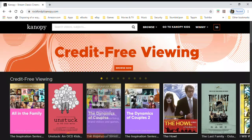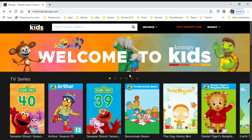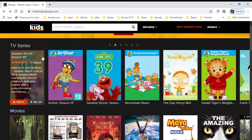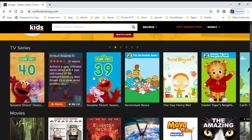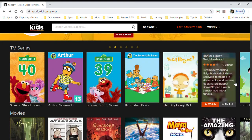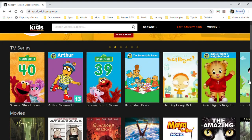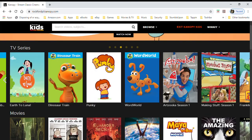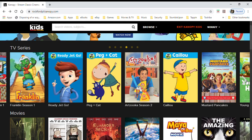The last thing I'm going to show you is Canopy Kids. Again, these are all unlimited films and TV shows. You can see a lot of series here like Sesame Street and Daniel Tiger — a lot of you who are parents and grandparents will recognize some of these series.